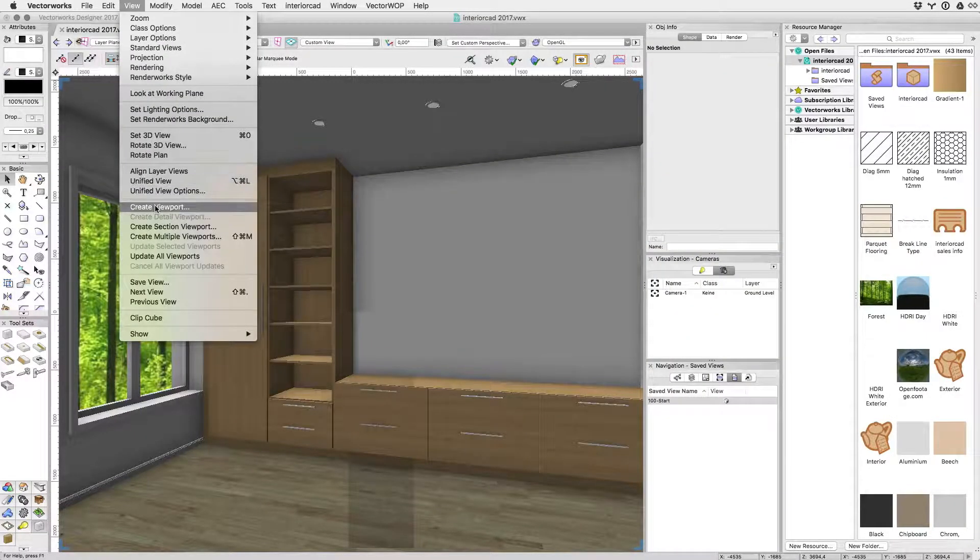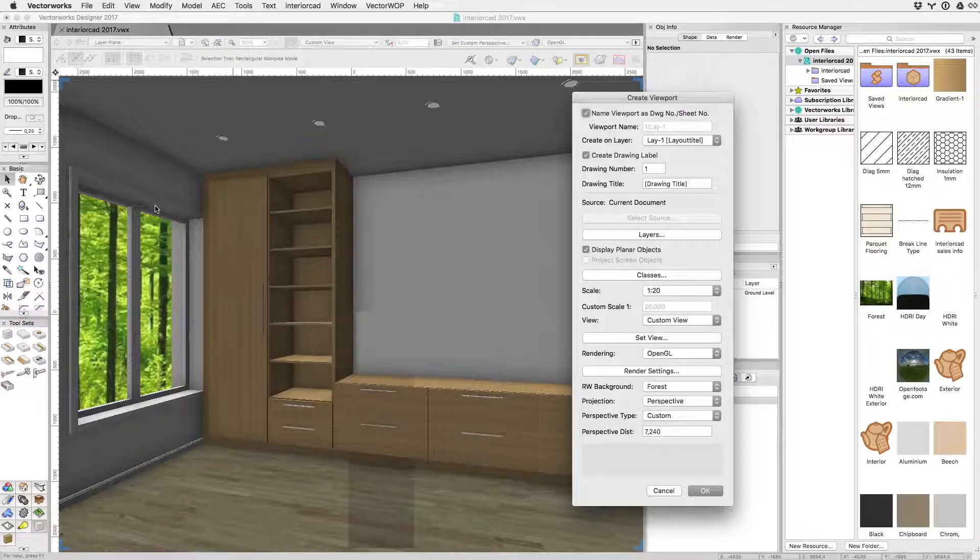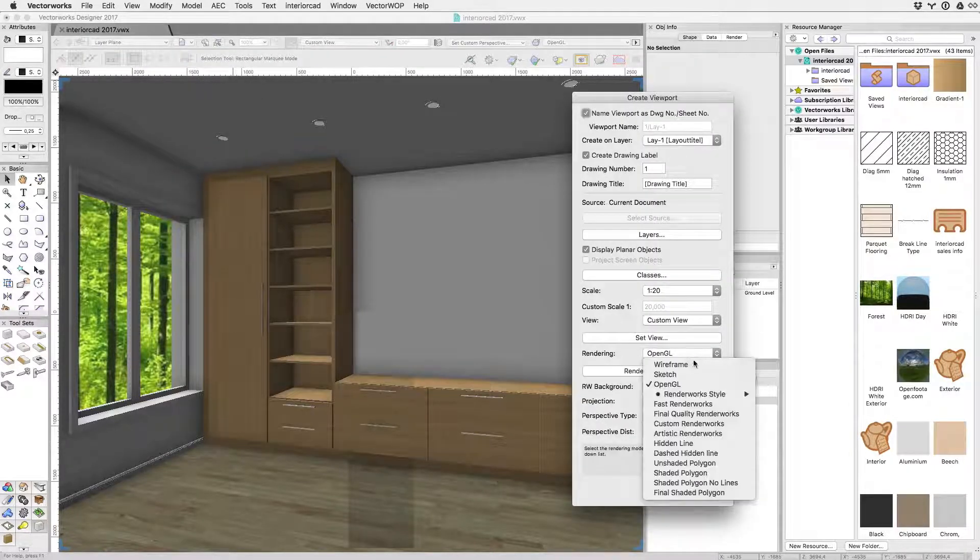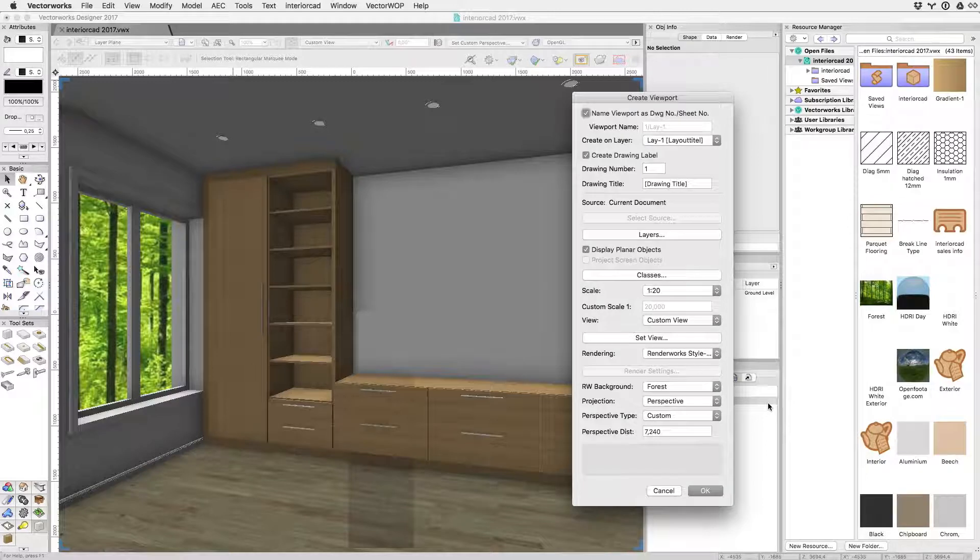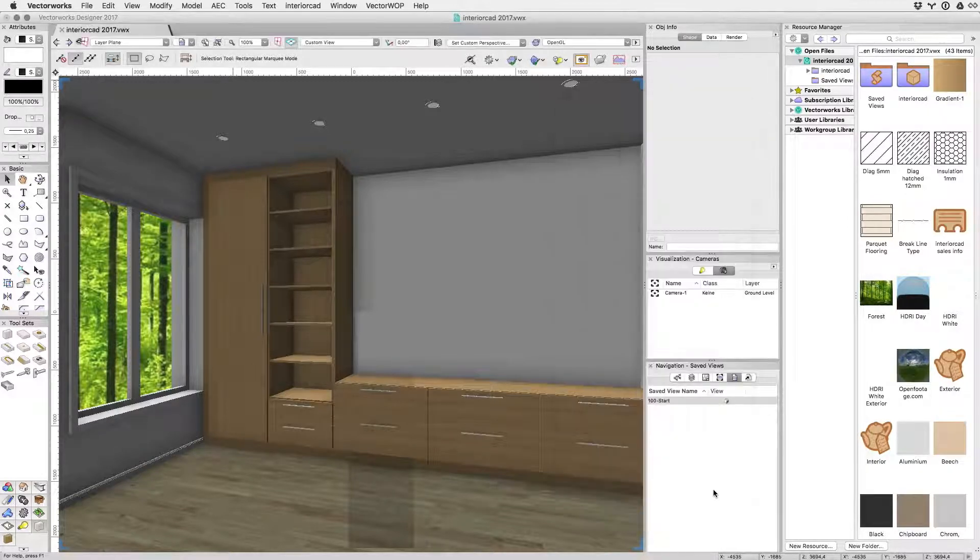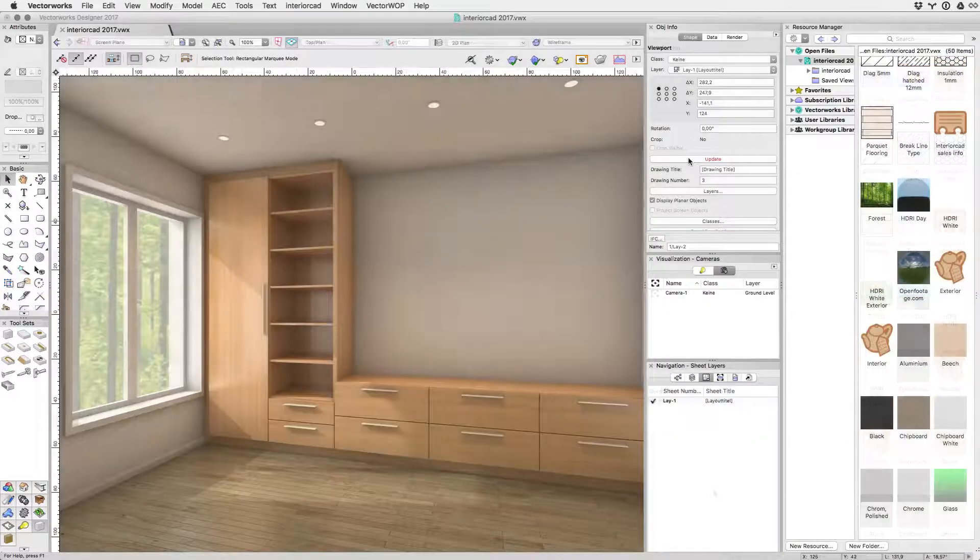Once I'm finished, a viewport with a predefined render style will create a first class presentation perspective for my client. Check out the next video to see how fittings with CNC information can be placed and cutlists generated.